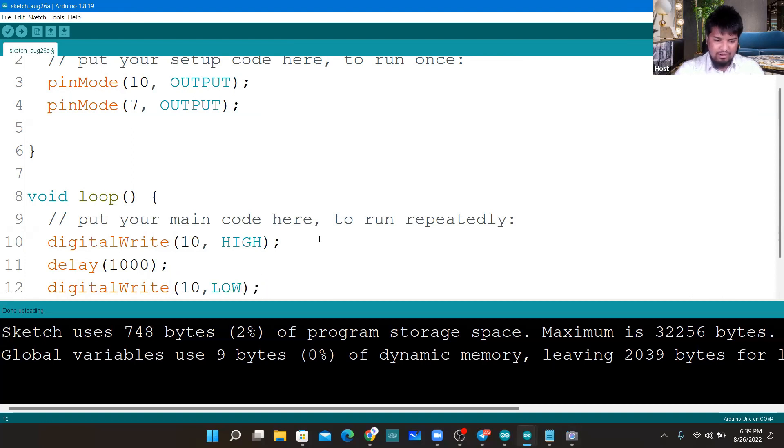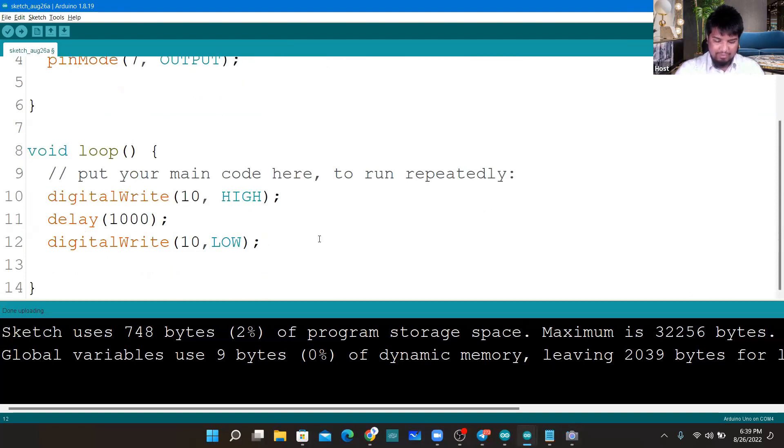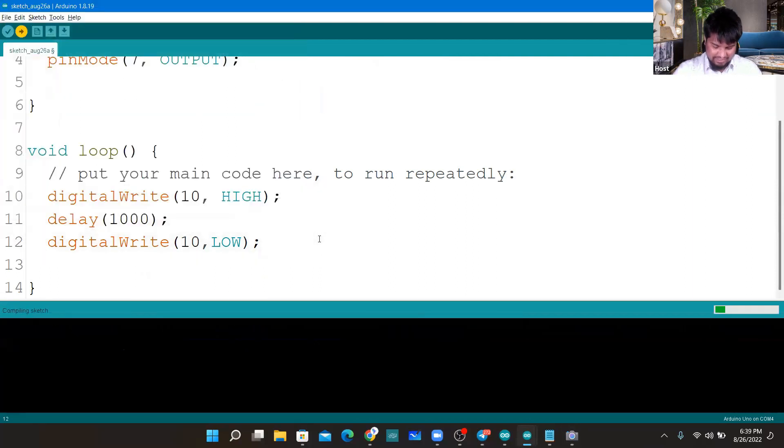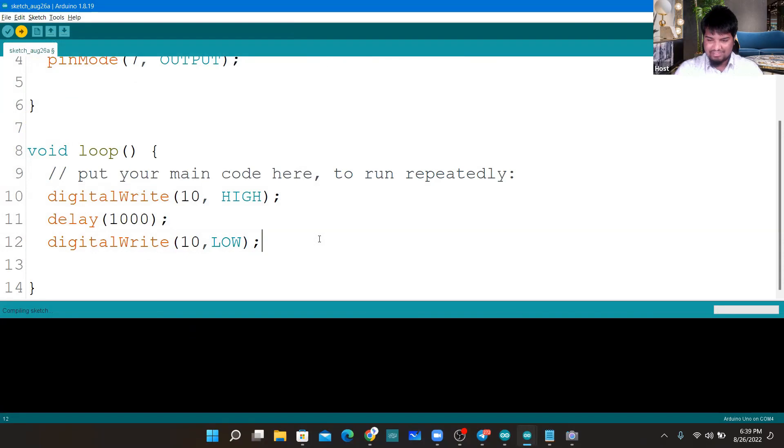Pin number 10 LOW, close this. Now I'll upload this again quickly and I'll save this again. I'll quickly upload this and see what happens.